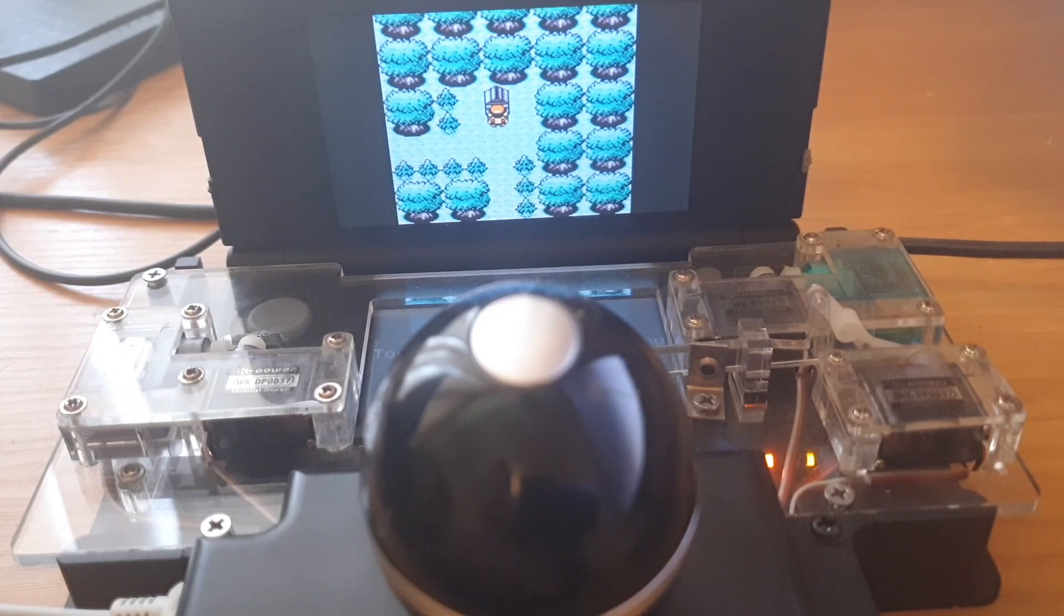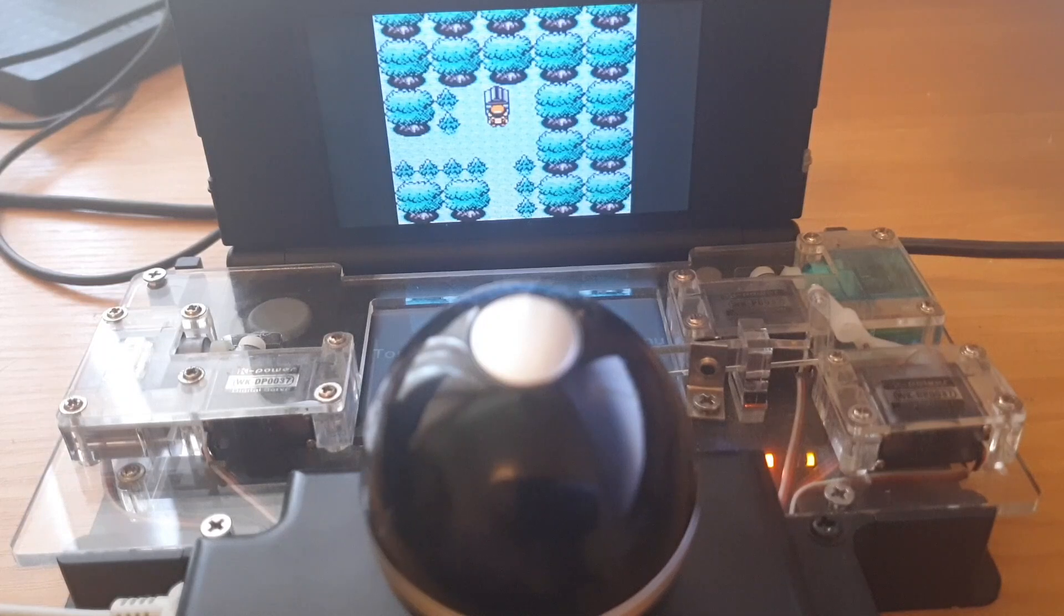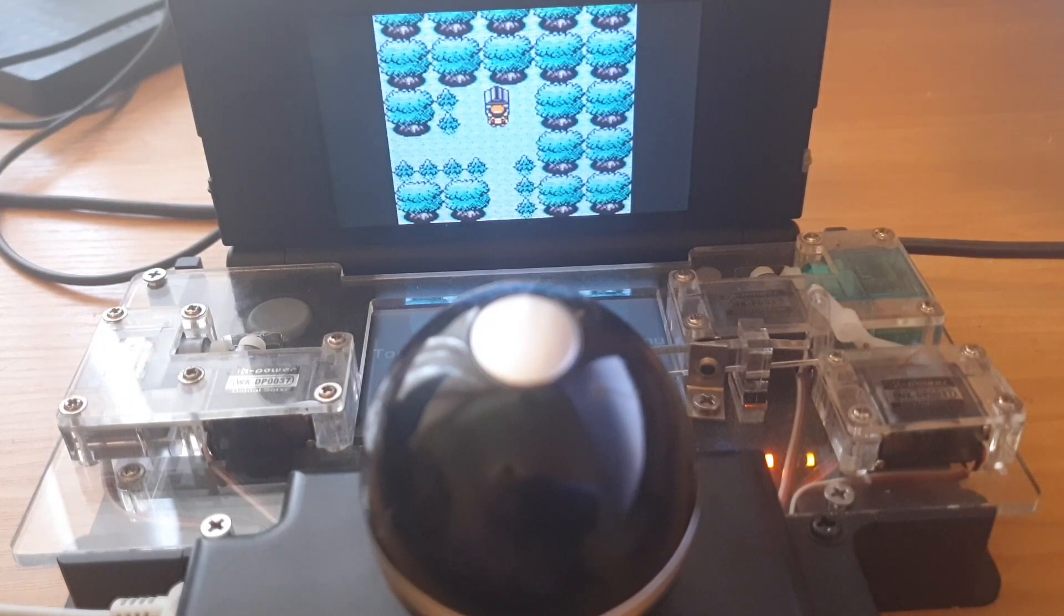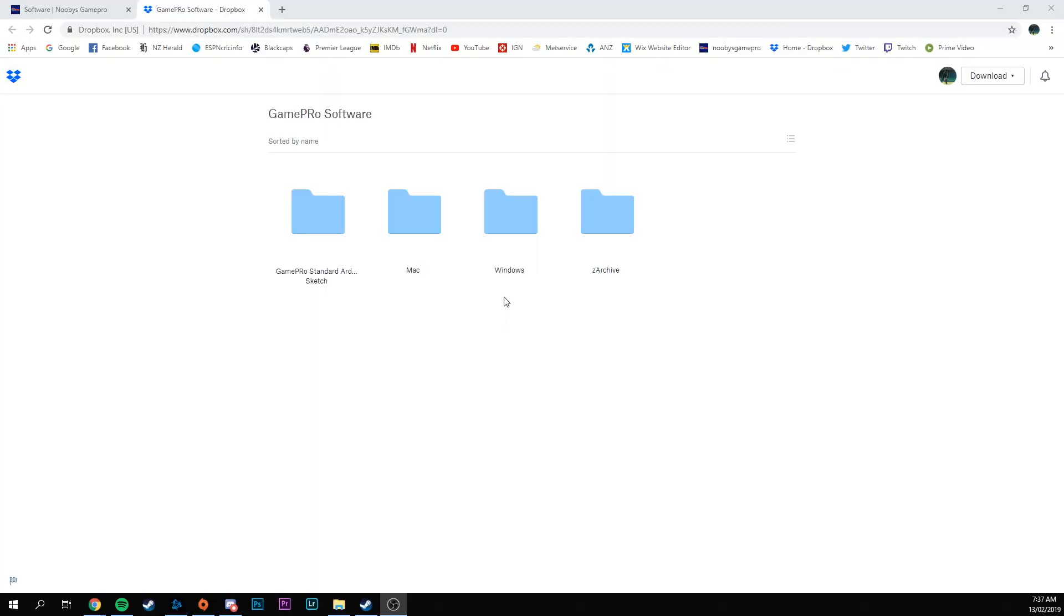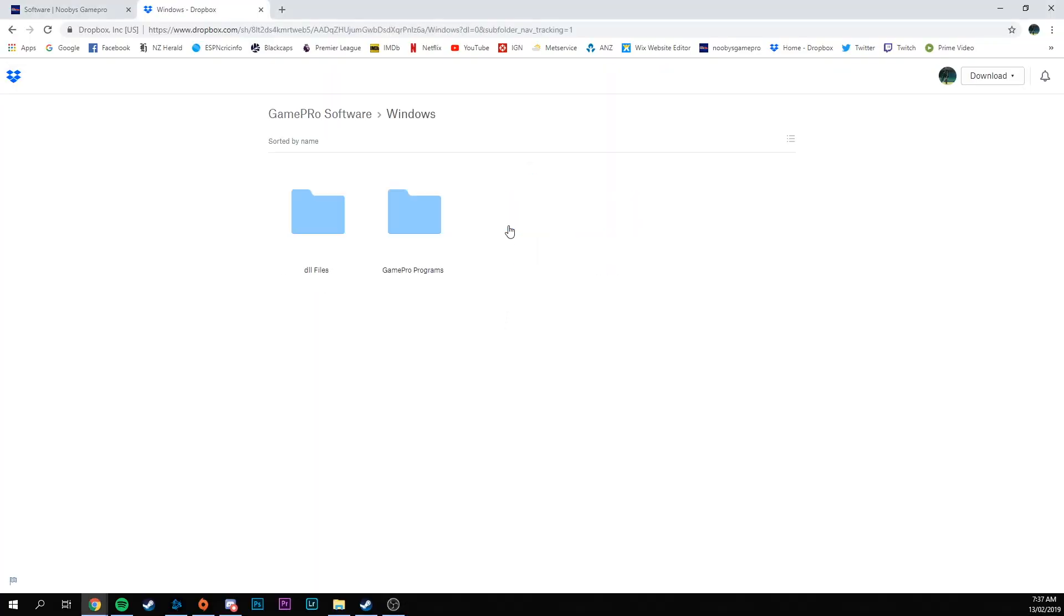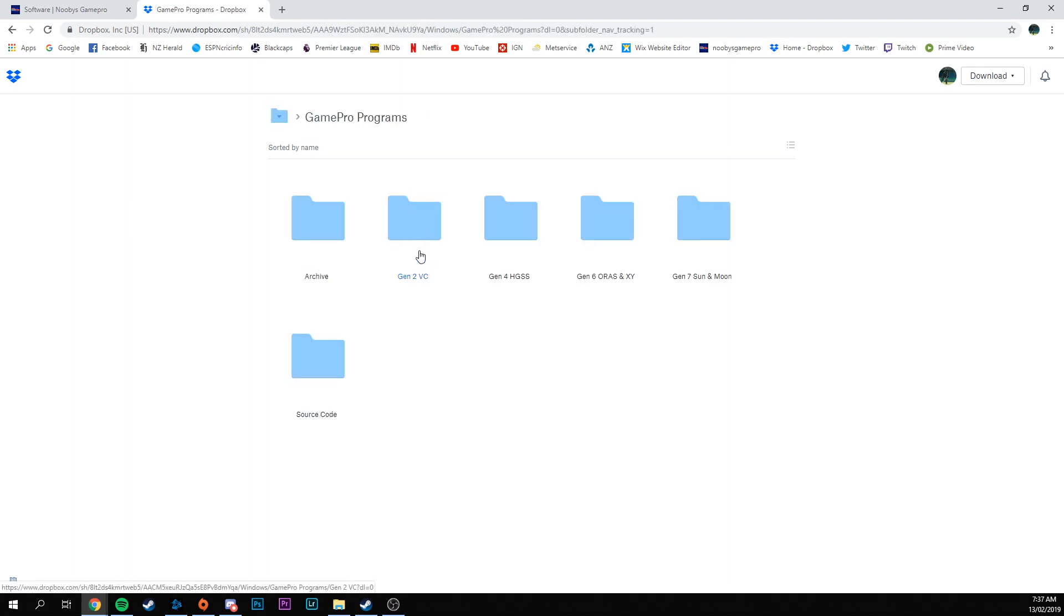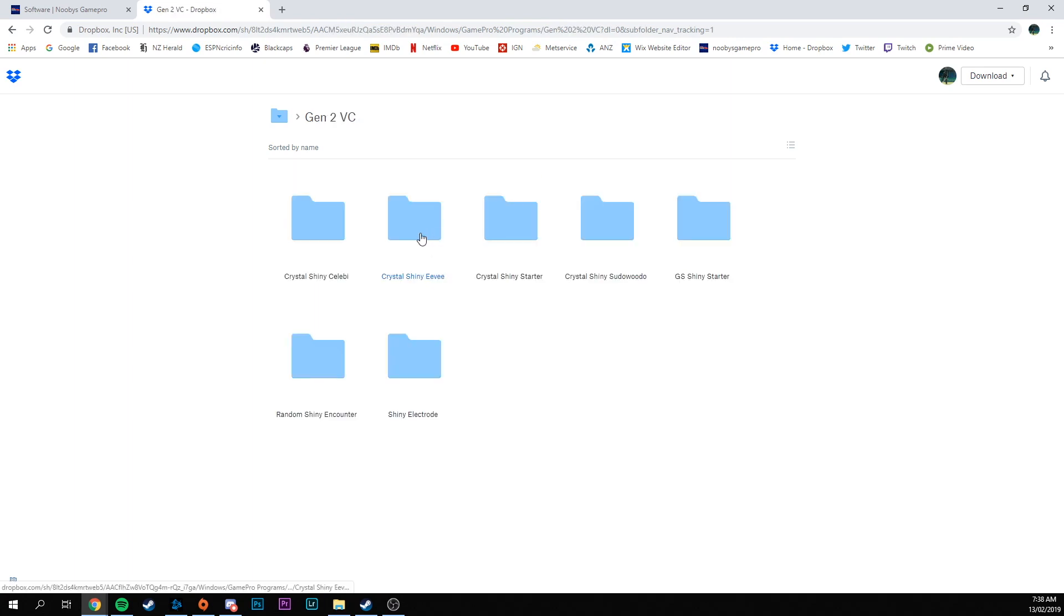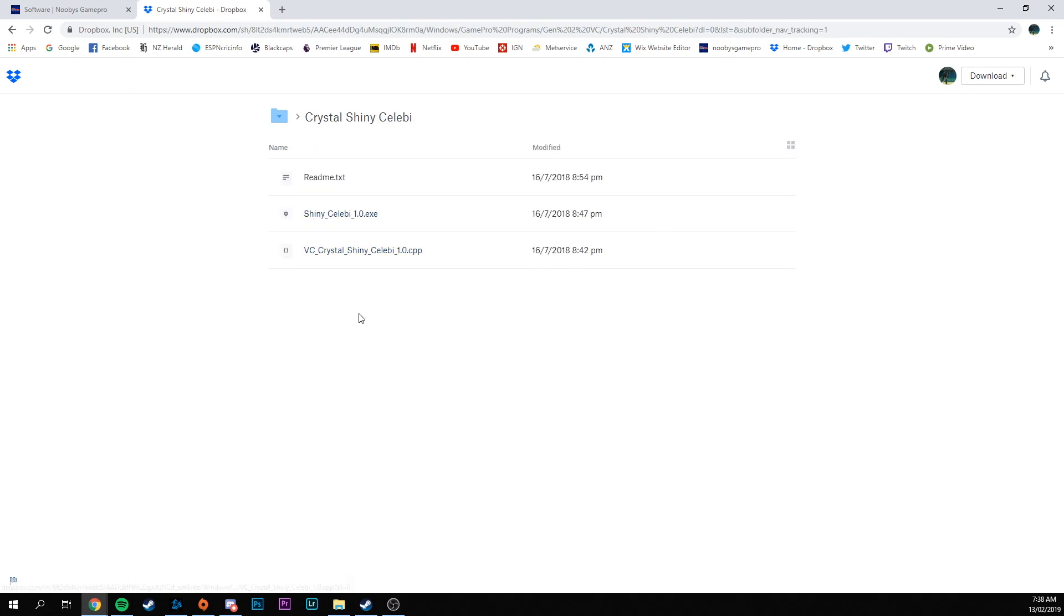One of the cool things about the Virtual Console games being released is when they released Pokemon Crystal, it gave you the chance to get a shiny Celebi. That's what this software is for. In the GamePro Dropbox folder you'll be able to find this Gen2 Virtual Console folder, which has this Crystal Shiny Celebi folder, and that's got three files in it.